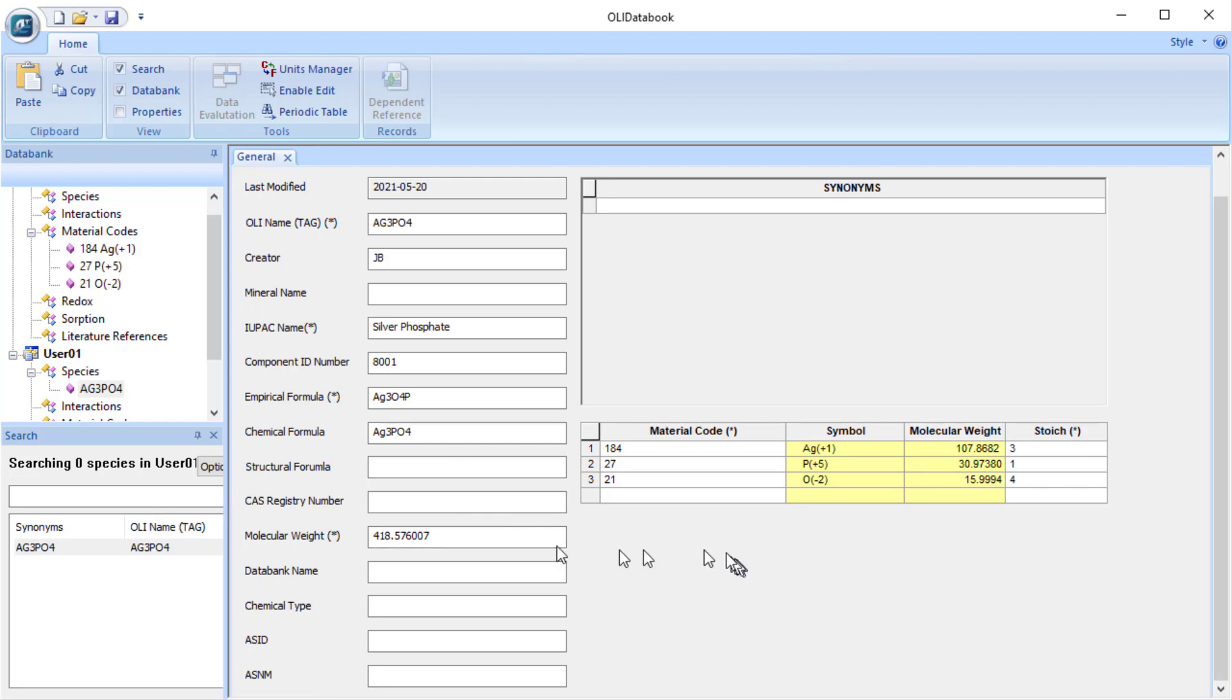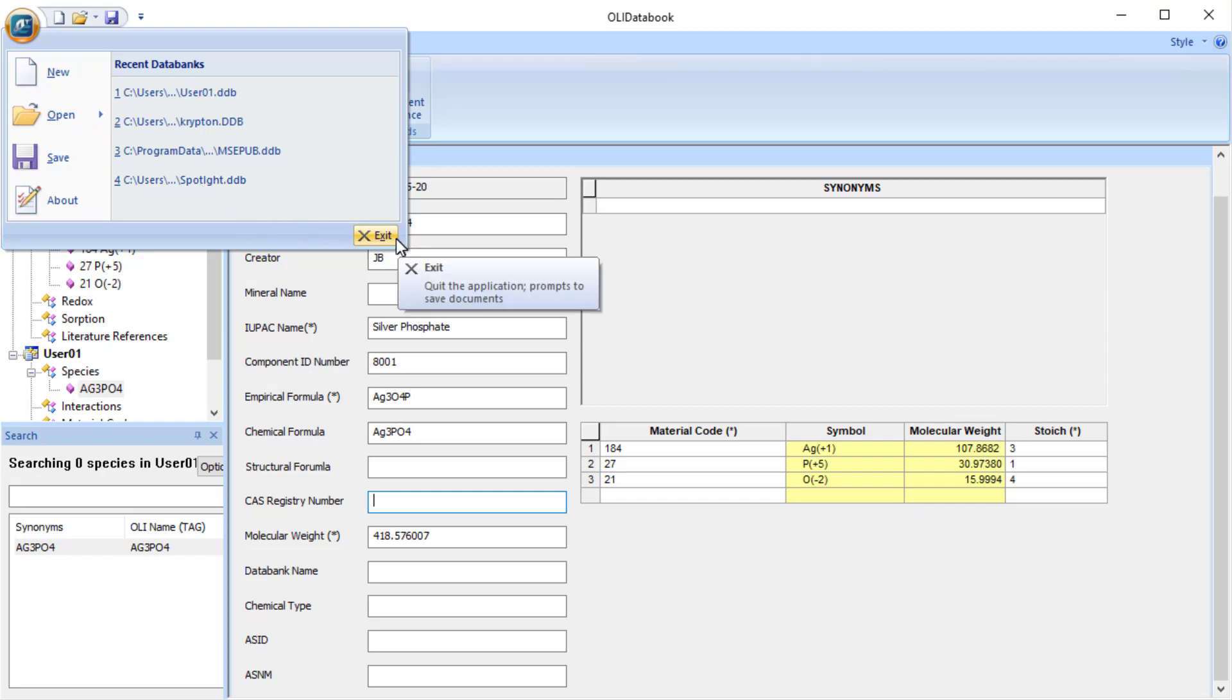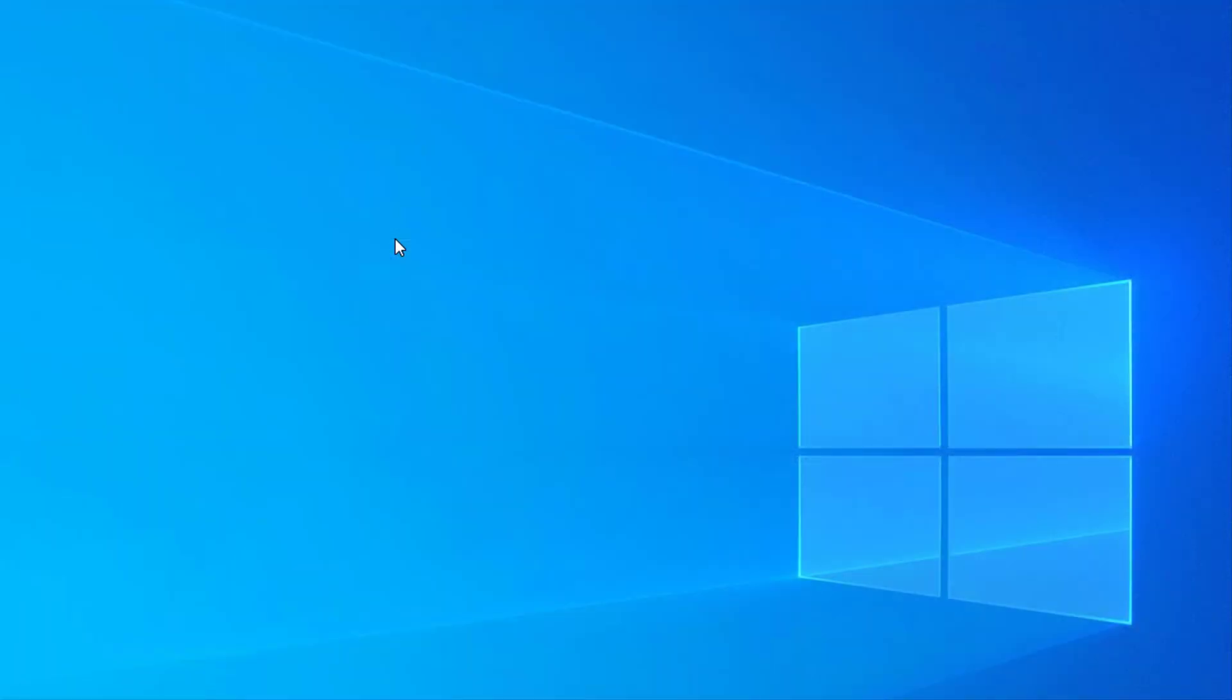If we were to add a number such as the chemical abstract service number, that button will then be indicated with a star. At this point, we are going to close the program by clicking exit. Just as a test to make sure that it's saved, I am going to restart the program.